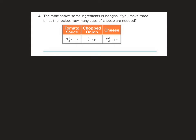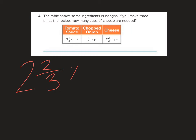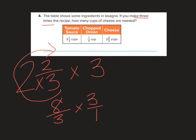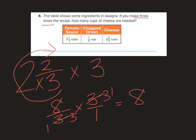The table shows some ingredients in lasagna. If you make three times the recipe, how many cups of cheese are needed? So I'm going to do two and two-thirds times three. I'm going to circle up my two and two-thirds: three times two is six, plus two more is eight-thirds, times three over one. Remember, when we're multiplying by whole numbers, we put it over one.